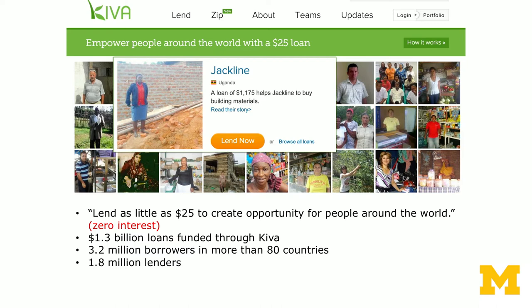An important part about this lending practice, unlike Prosper or Lending Club, is that this loan earns zero interest for the lender. Over the years, about 1.3 billion dollars in loans were funded through Kiva, helping 3.2 million borrowers primarily in developing countries across more than 80 countries. The loans were provided by 1.8 million lenders across about 200 countries. This is a way to leverage the willingness of ordinary people to help small entrepreneurs in developing countries.